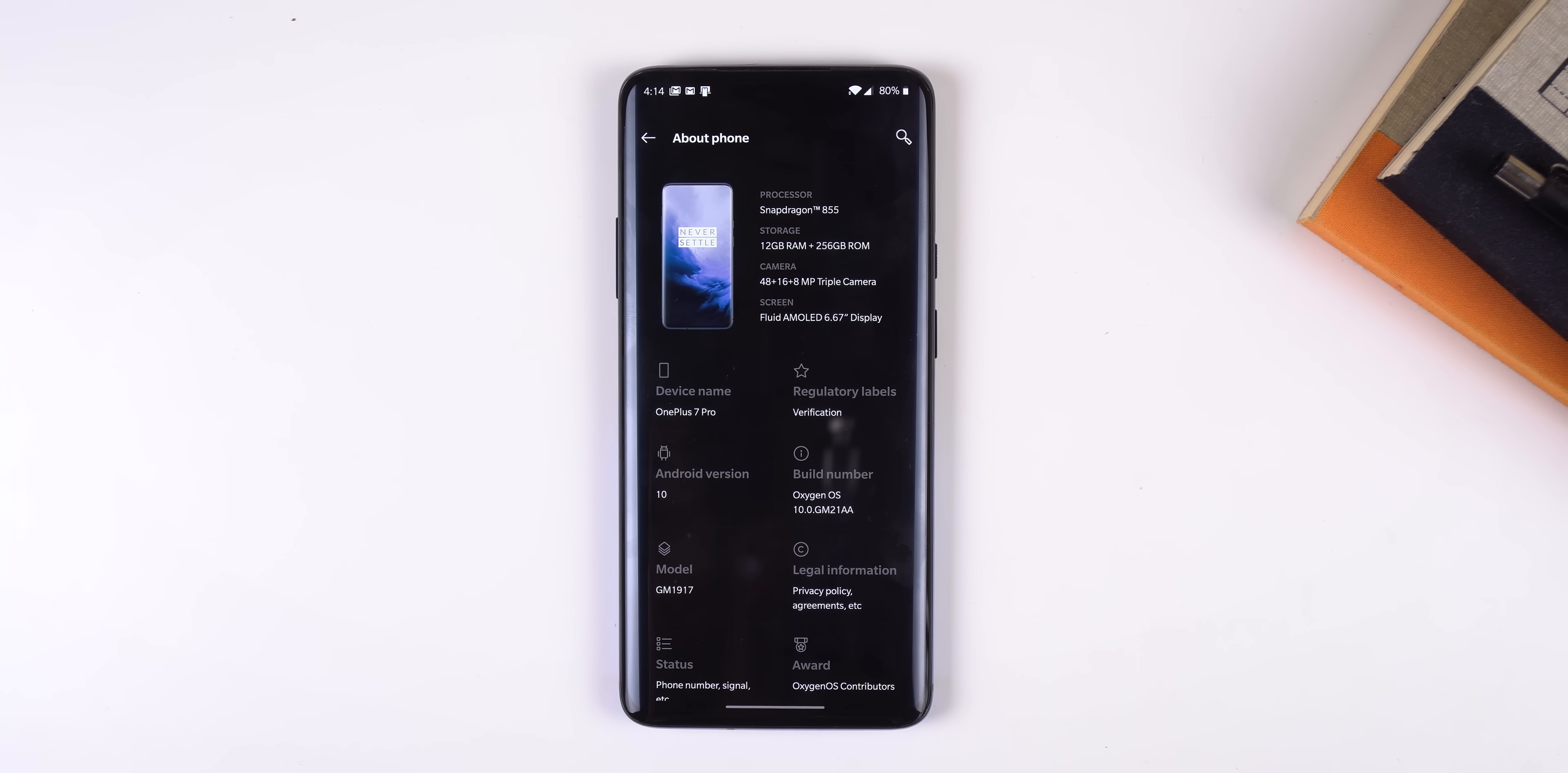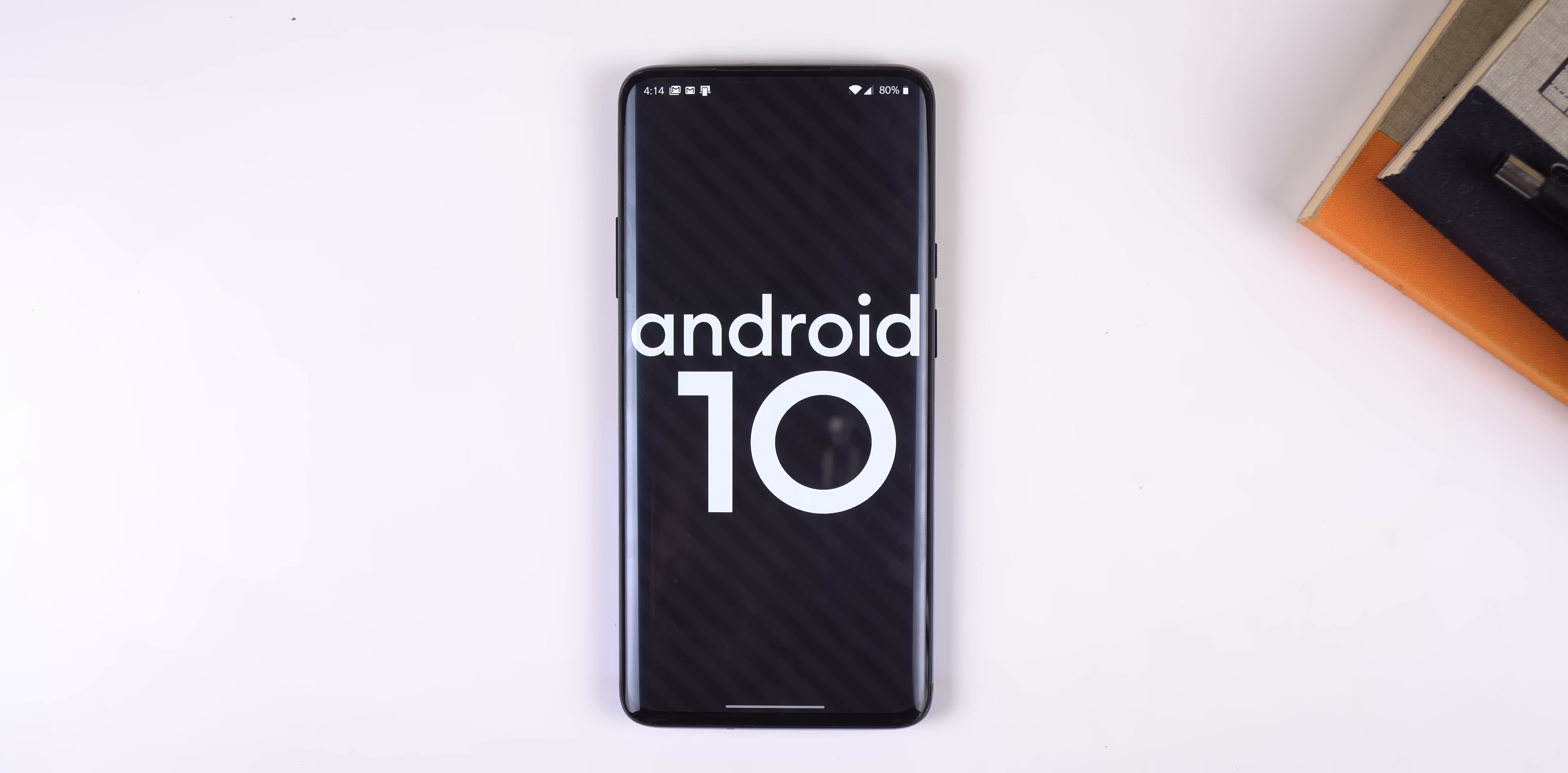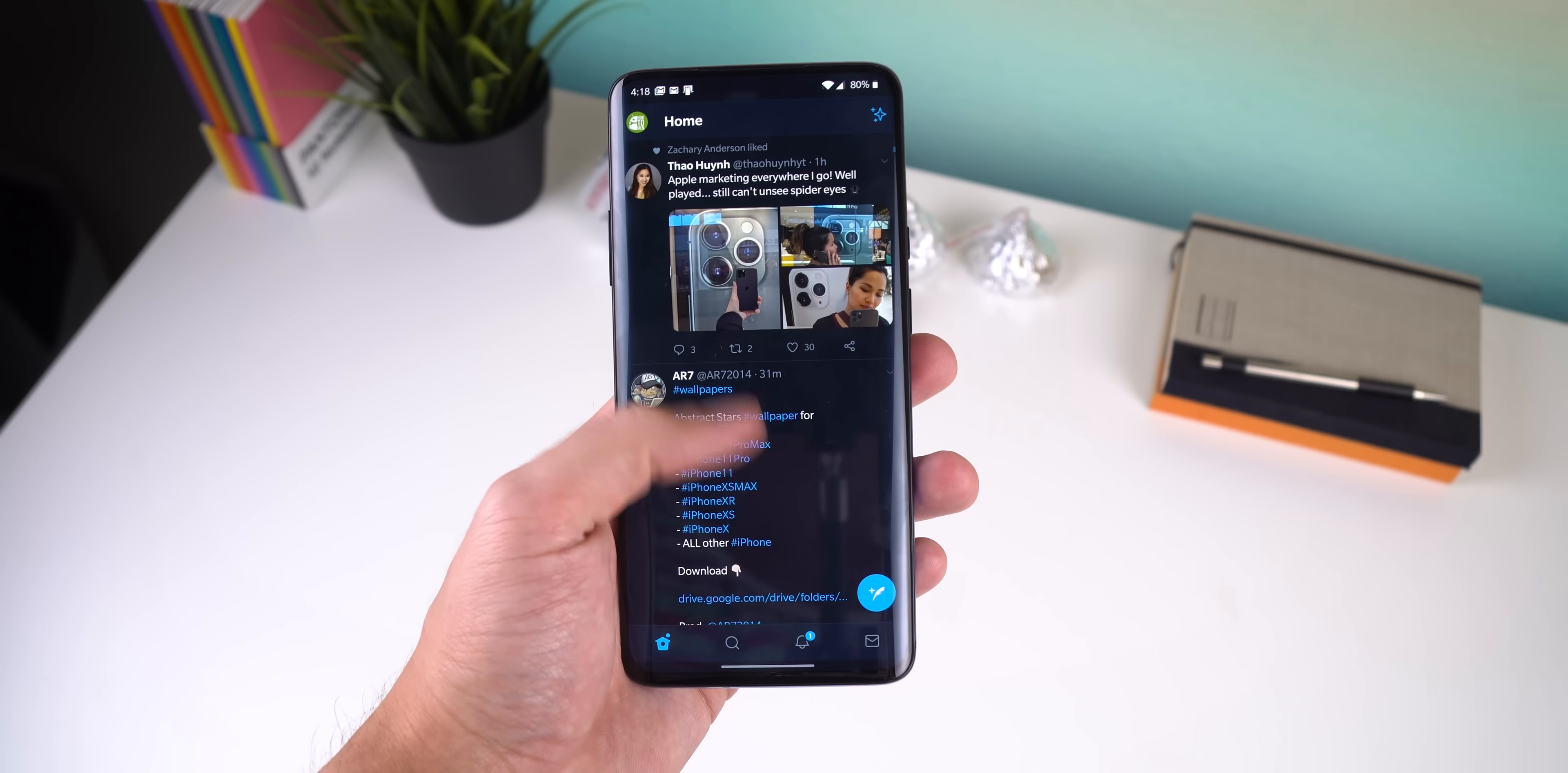Lastly you get the new Android 10 Easter egg within the about phone section when you tap on the Android version multiple times. Either way, those are the major changes included within the Android 10 update on the OnePlus 7 or 7 Pro.